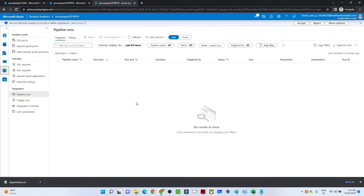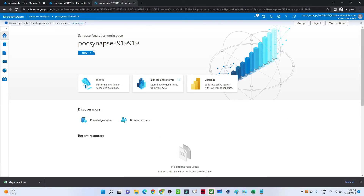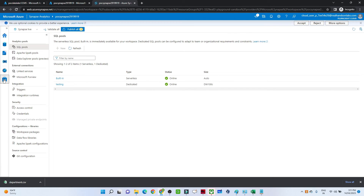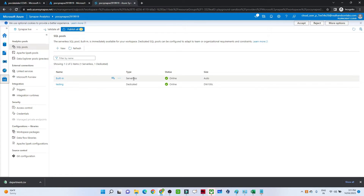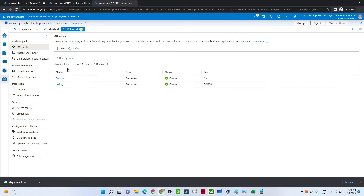If you log into Azure Synapse Studio and go to Manage, you'll see SQL pools. In SQL pools you get two things: one is the built-in serverless, which gets created automatically when you create your Azure Synapse workspace. The testing one I've already created as dedicated — I'll show you how to create a dedicated SQL pool as well.